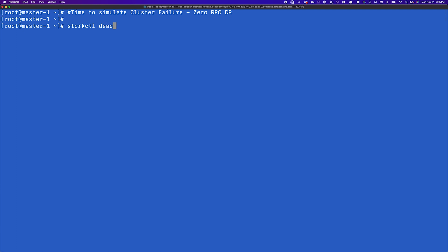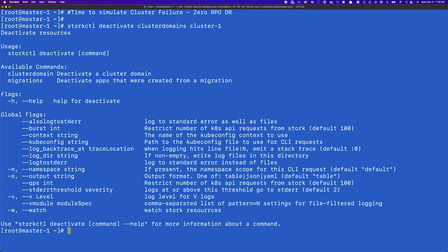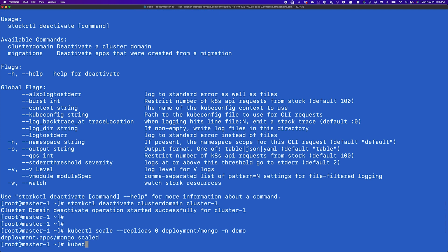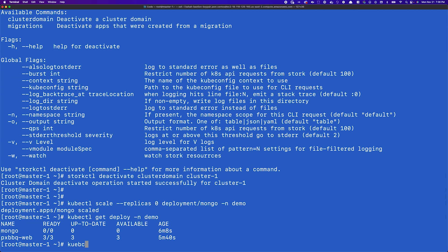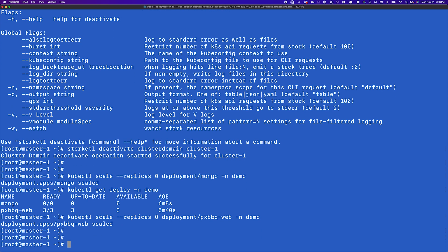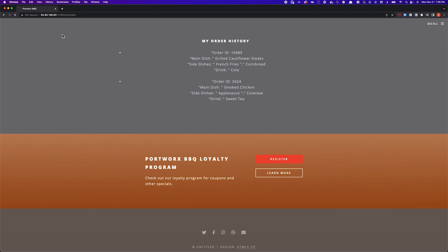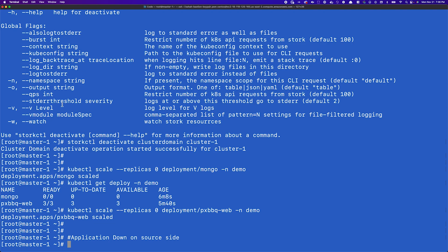Now that the first migration iteration is complete, let's simulate a couple of disaster events. First, we'll simulate a disaster for just the primary cluster — not the entire region — so we still have access to the secondary cluster in the same region. To perform this simulation, we'll deactivate the cluster domain for site A and scale down the number of replicas for our application components: first scaling down the MongoDB deployment, then the web component. Once all pods are down to zero, we can verify the application is down on the source site — refreshing the page confirms the application is inaccessible.